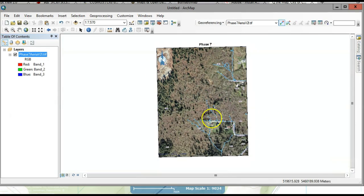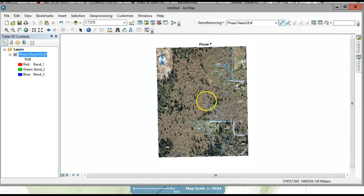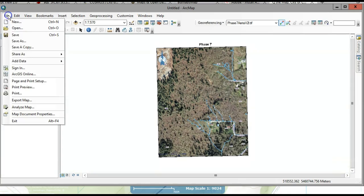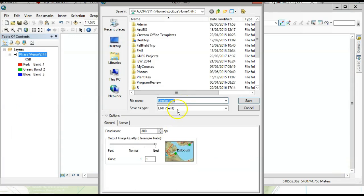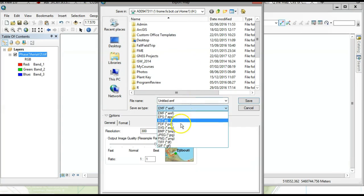The next and last step is to Update Georeferencing. Now you can export this map if you want to use it in applications like Avenza PDF Maps. Go to File > Export Map and save it as a PDF.